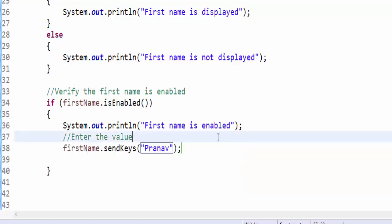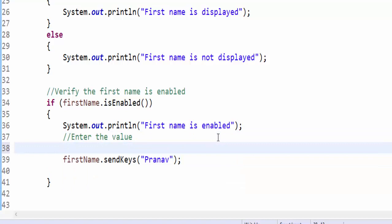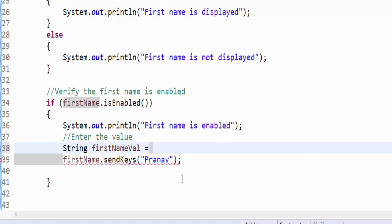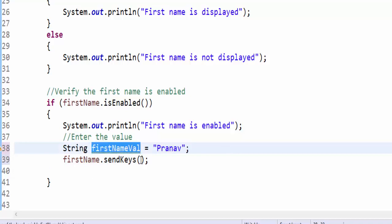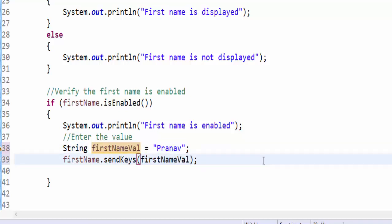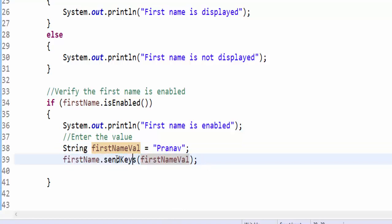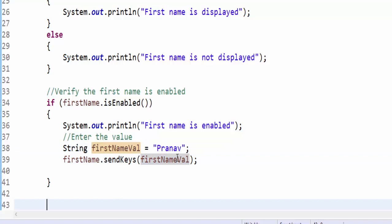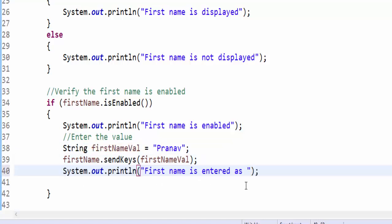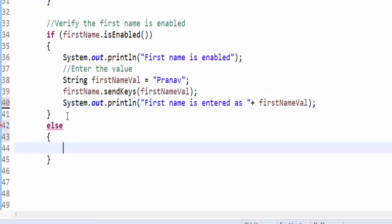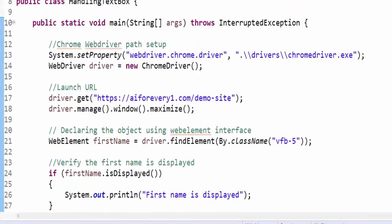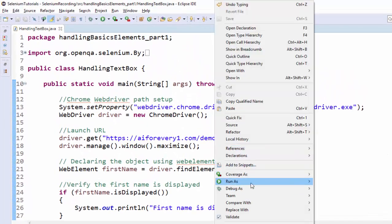So shall we parametrize it? This is a string value, so we have to use string data type. String firstNameVal equals to - I am just giving the value here and passing the variable. When we parametrize like this, during when we merge our code with a framework, then you no need to do any modification. Just mention this particular variable name, so now dynamically we can pass the value. After that, the first name is entered as - concatenating the variable firstNameVal, else first name is not enabled. So we completed first three steps, we will execute.